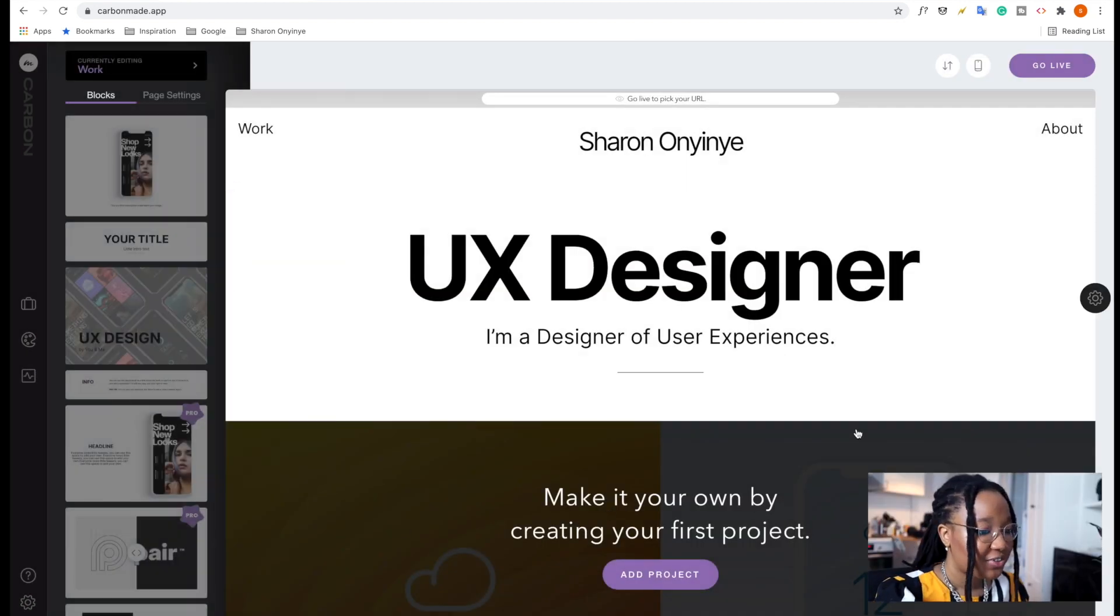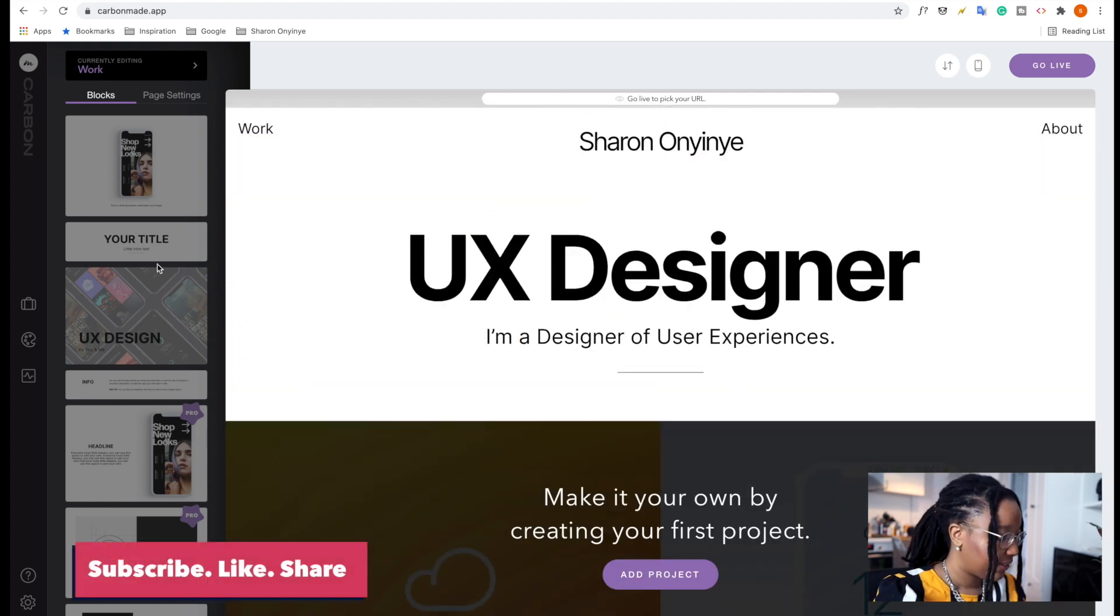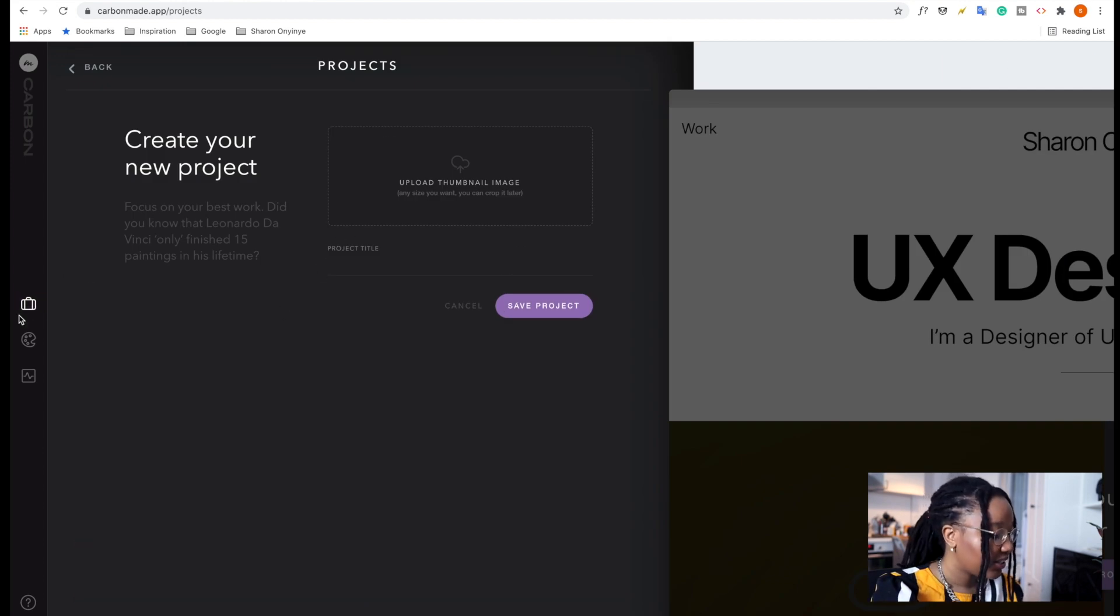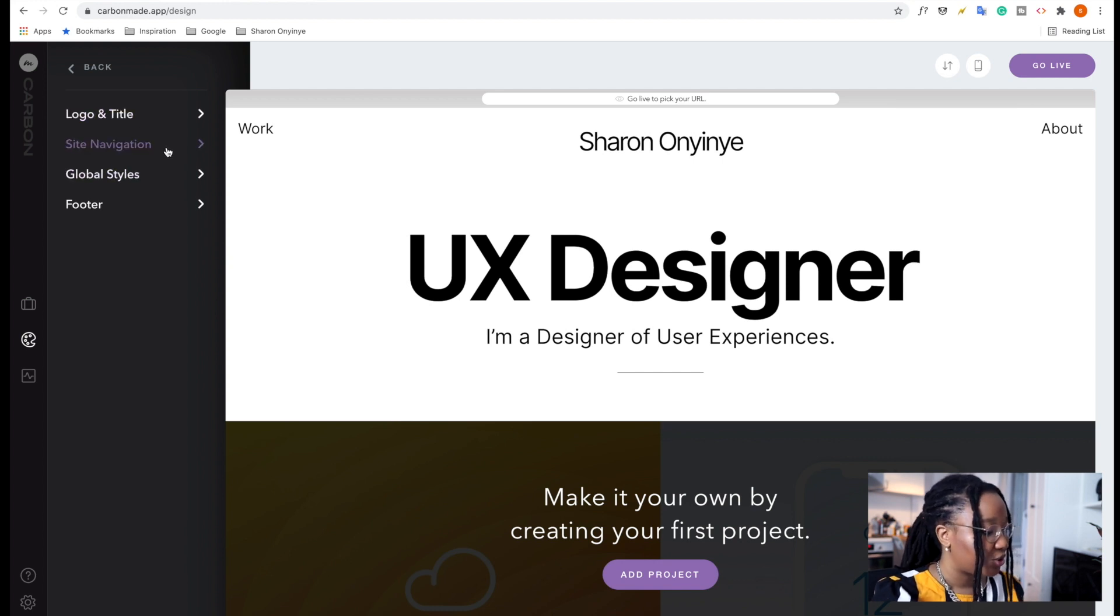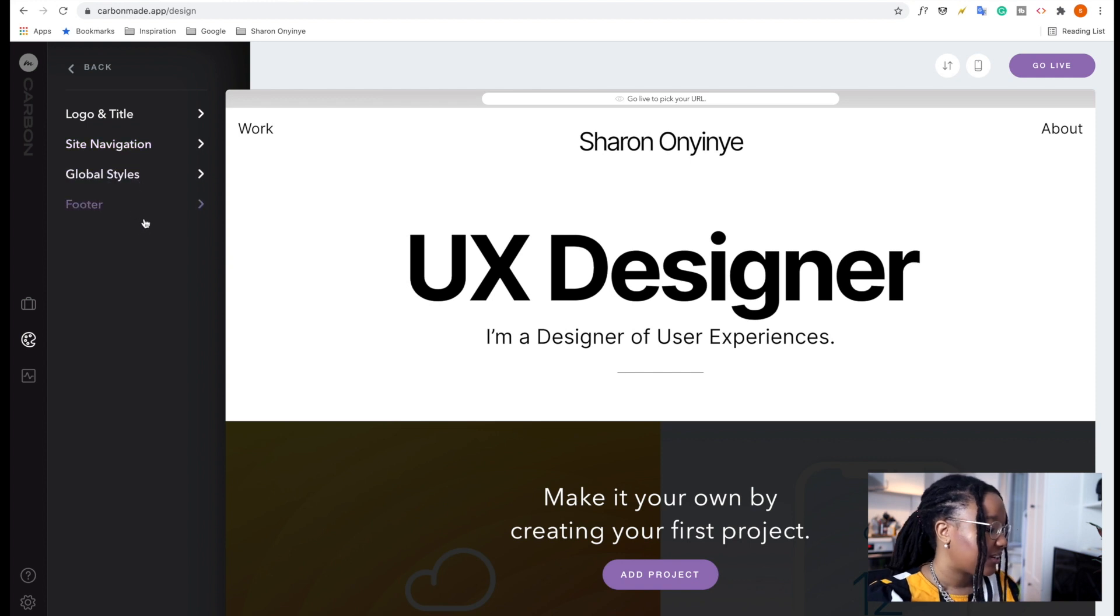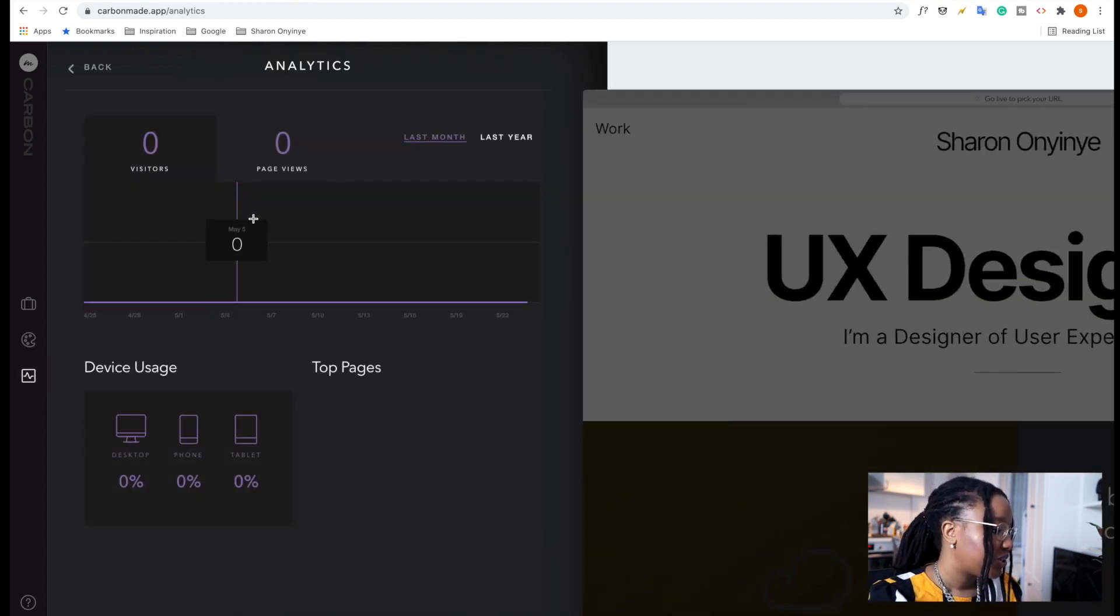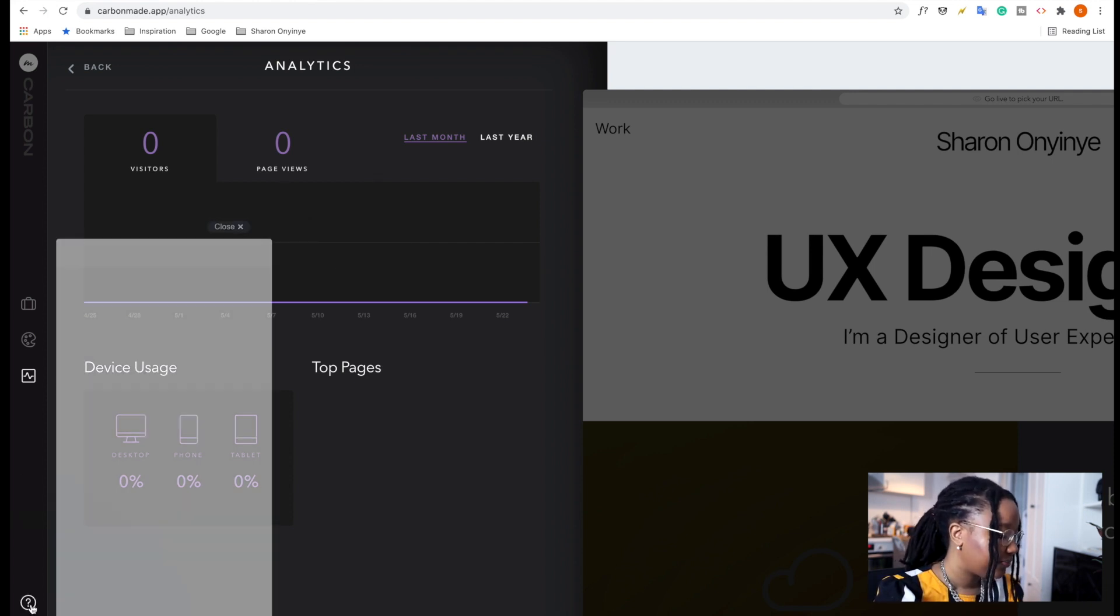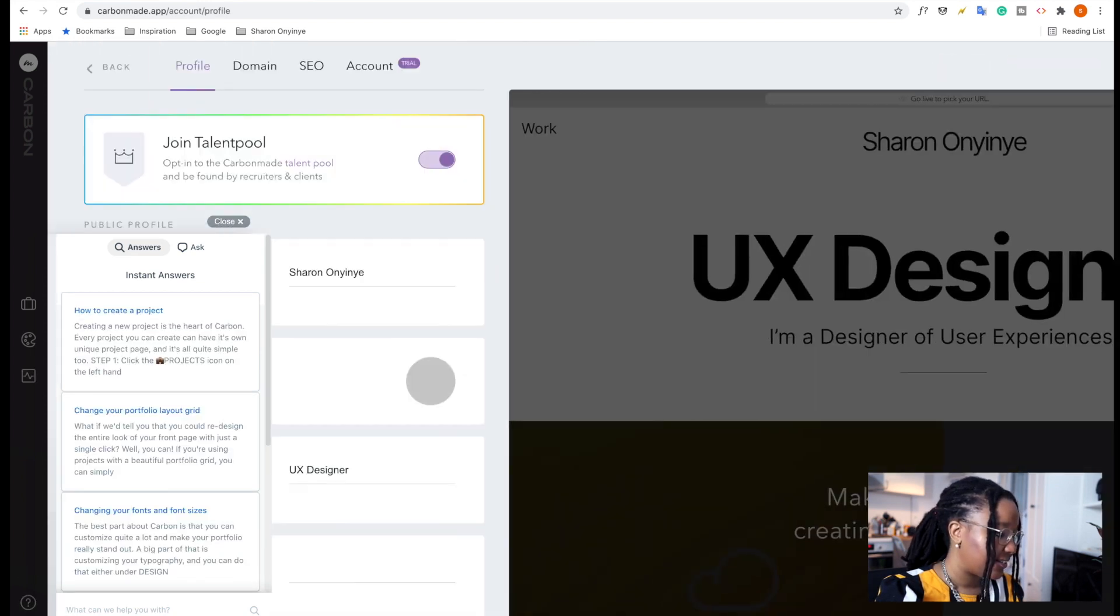So this is what the interface looks like when you first log in. So let's start off by looking at the interface. Here you can take a look at your projects. Right now we don't have any. Here you can edit the design of your portfolio, looking at the logo, the title, site navigation, any global styles. Here you can look at your analytics. How many people are visiting your website? What devices they use? And so on. And here, of course, we have help and some settings.